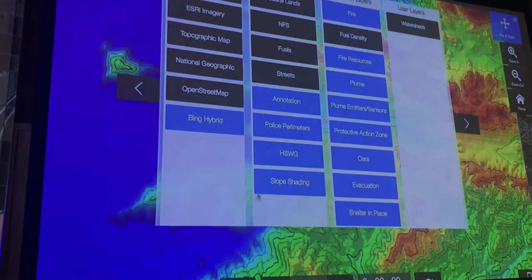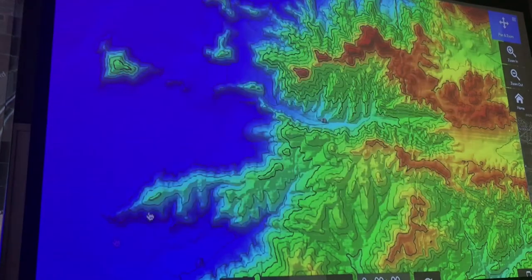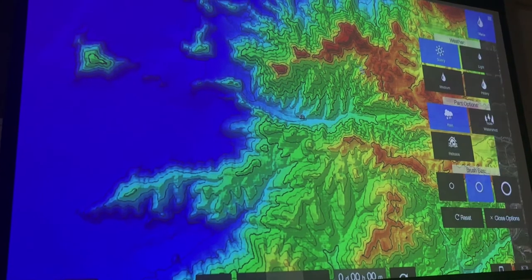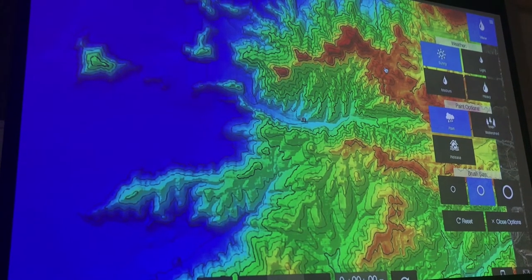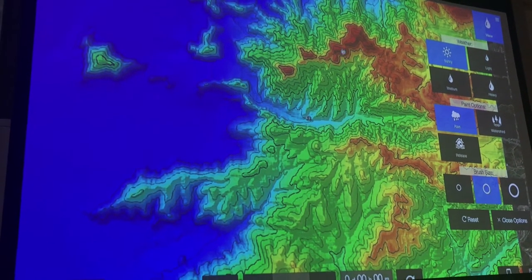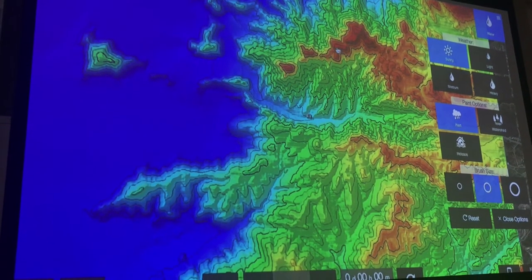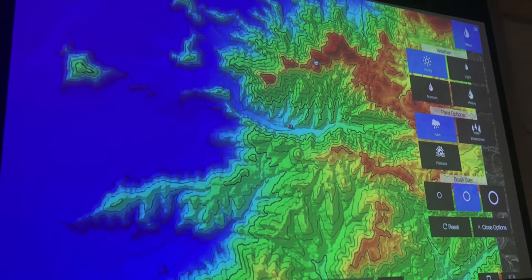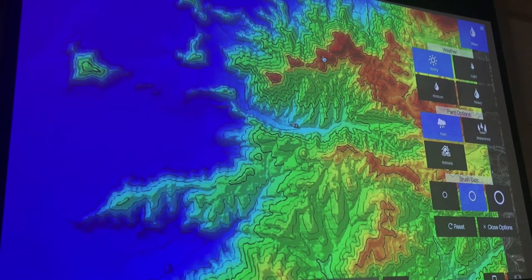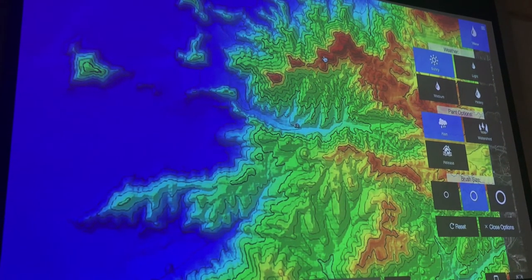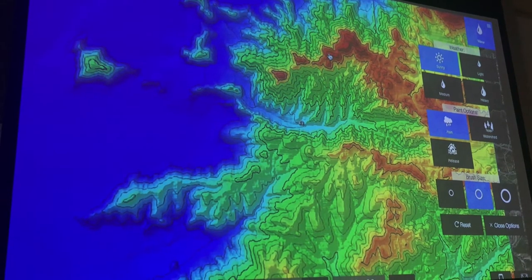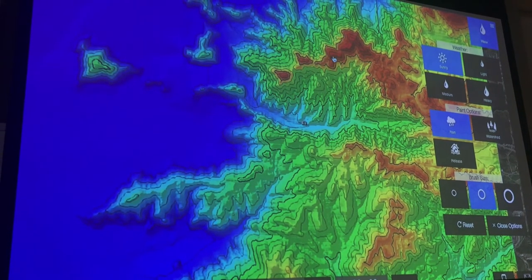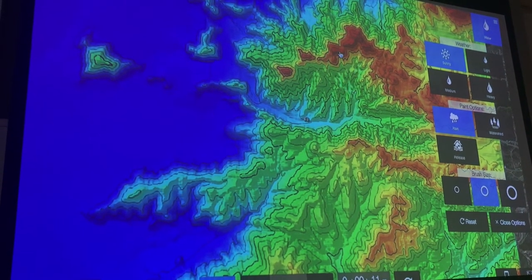Then we have slope for the area. Imagine putting a water particle here — it's going to look at its eight neighbors and go downhill to one of them, and it'll pick one of them randomly. How fast it moves downhill is based on the slope.